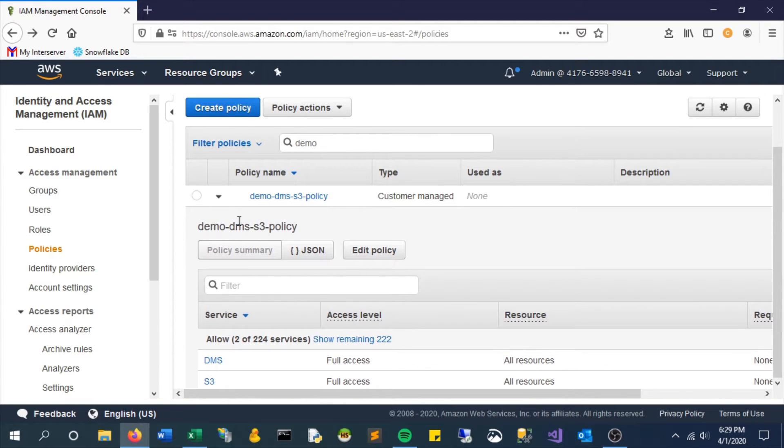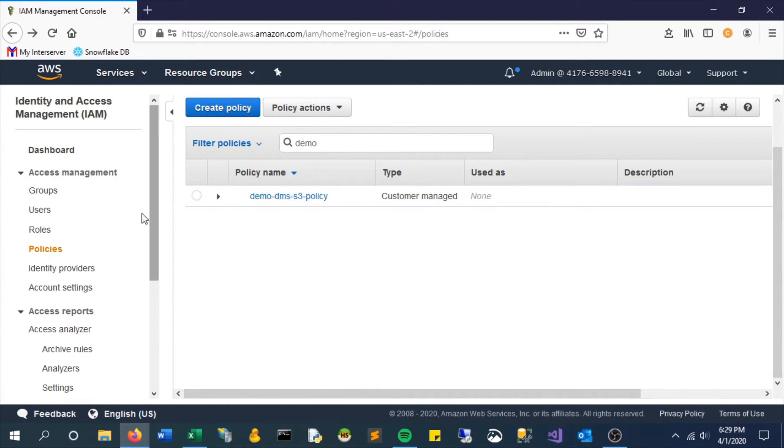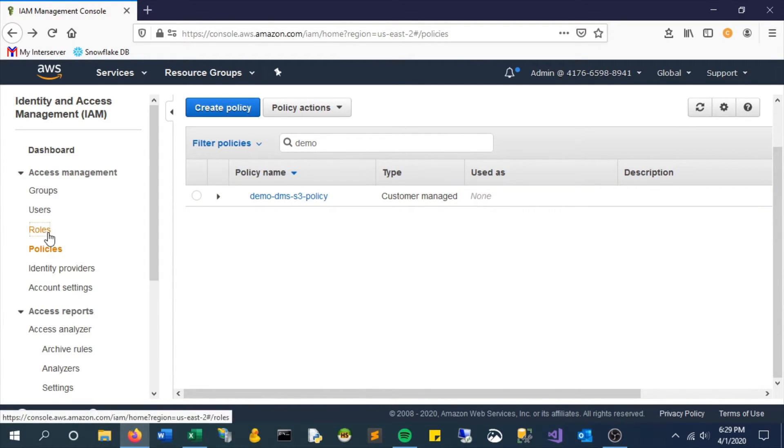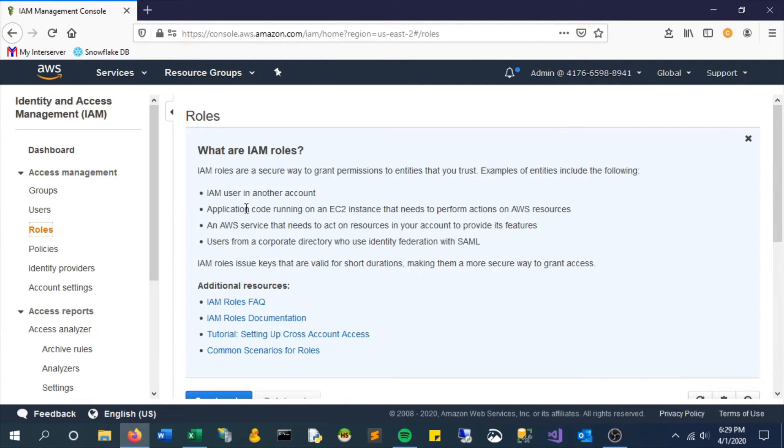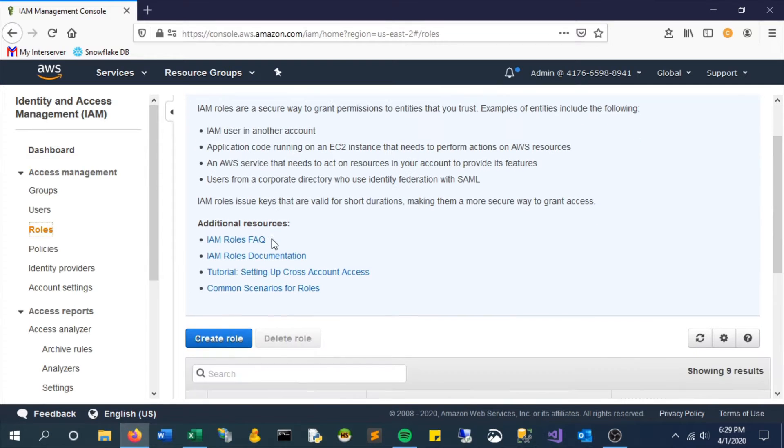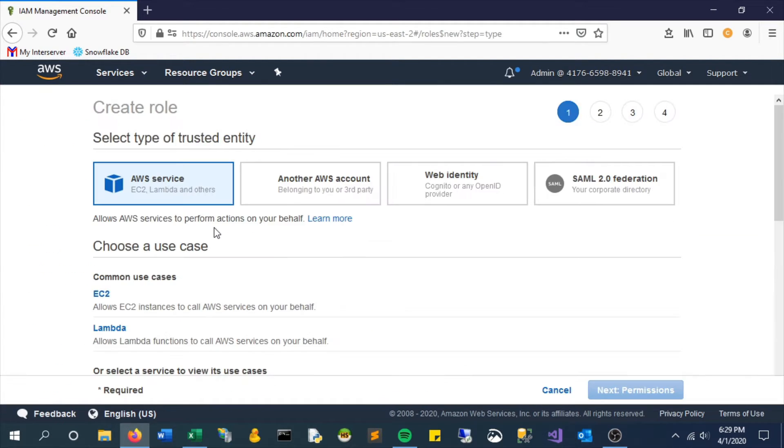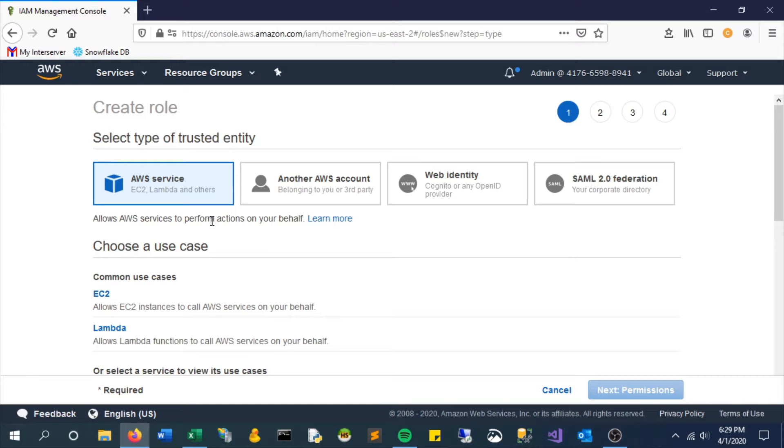Now next let's create a role. A role is something that usually gets assigned to an individual resource. So in this example let's say we're creating our data migration service and we want it to be able to take all of our changes that we make in MySQL and migrate it to an S3 bucket.